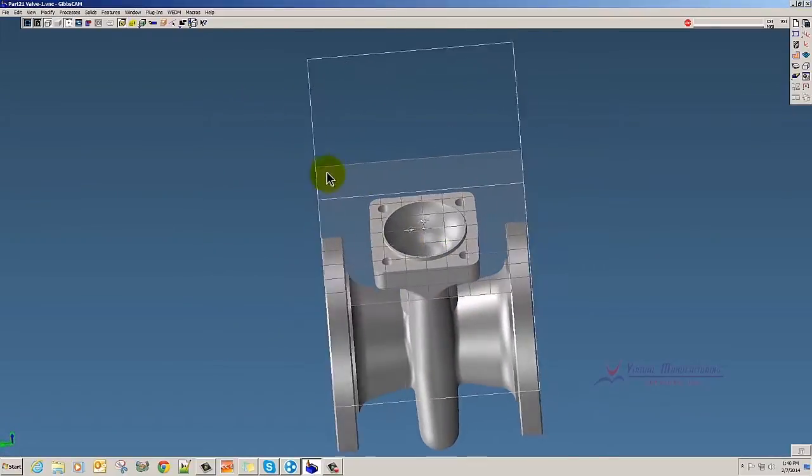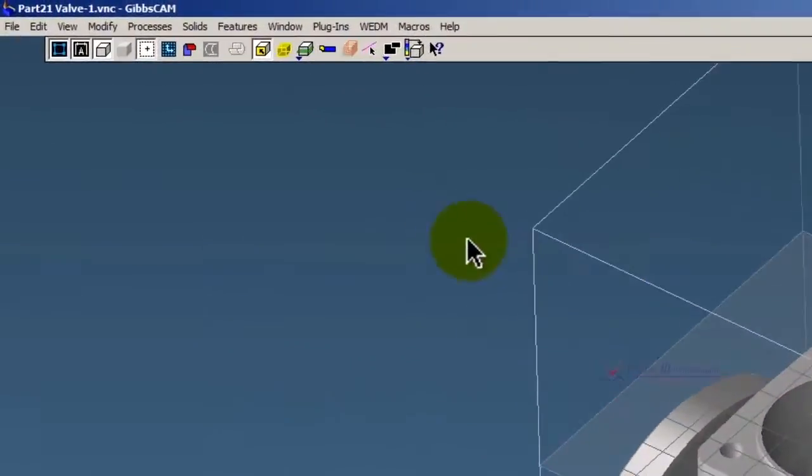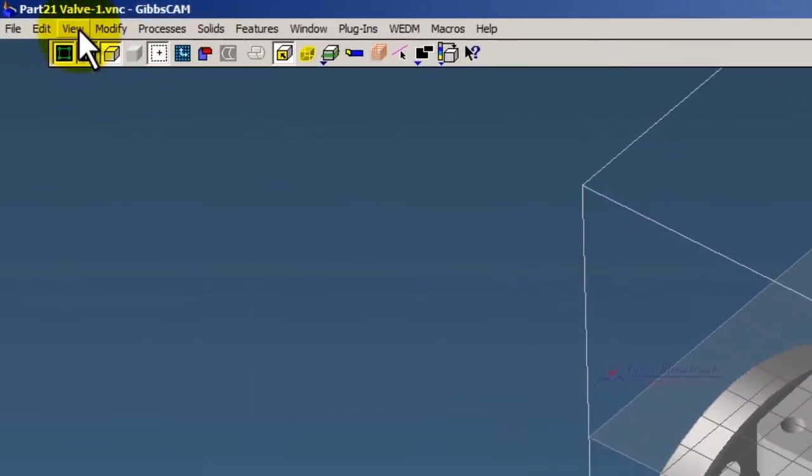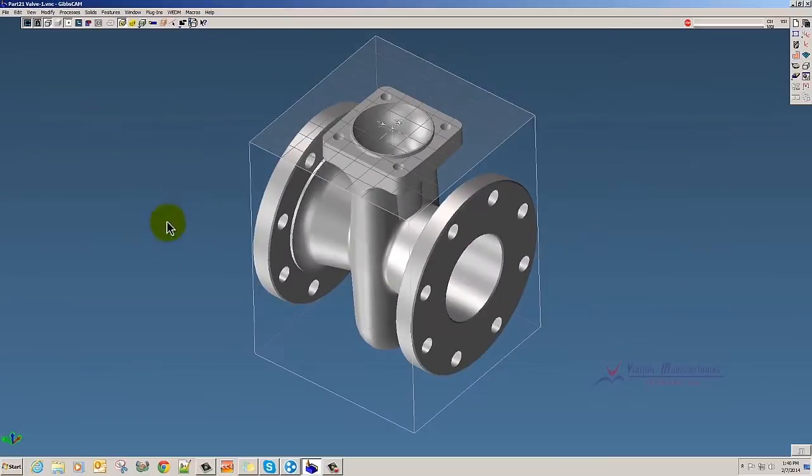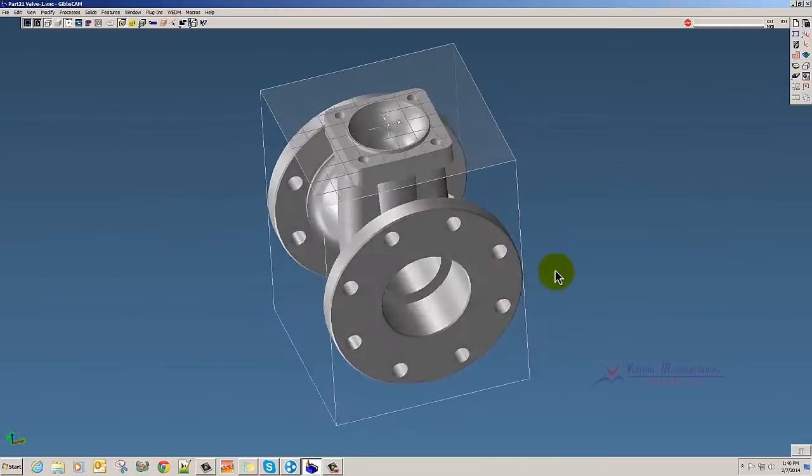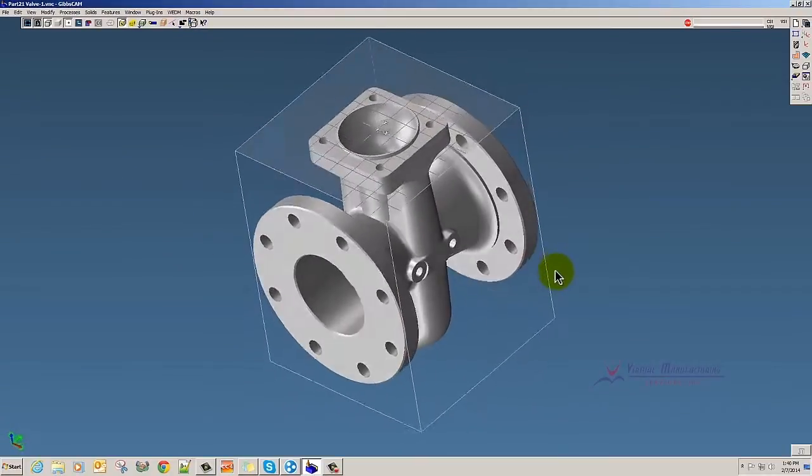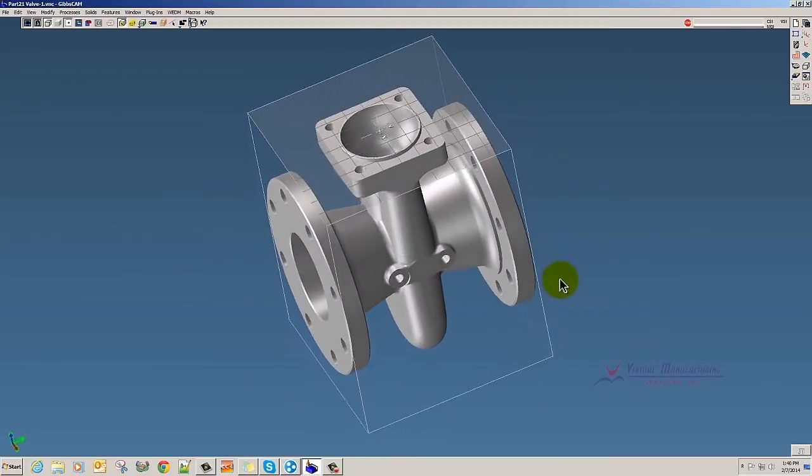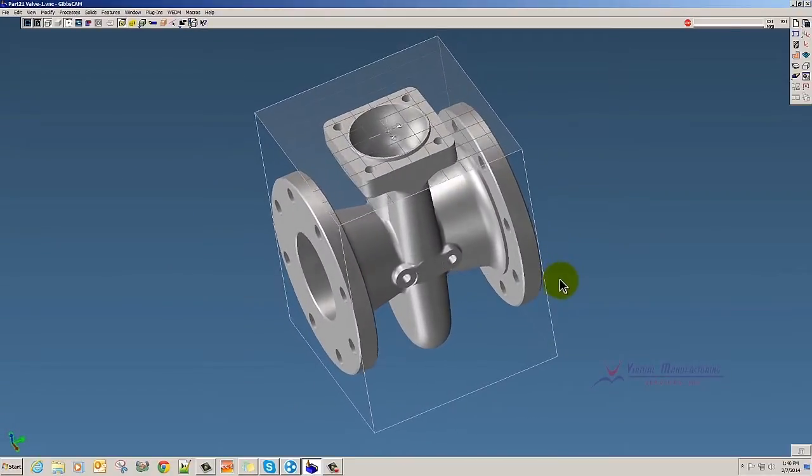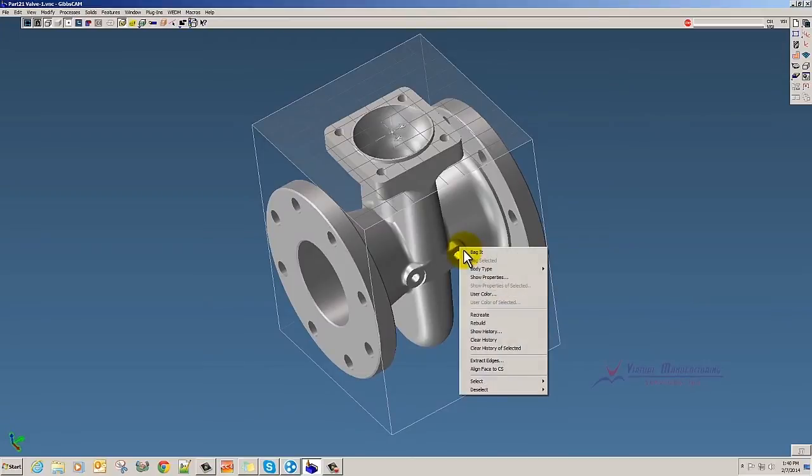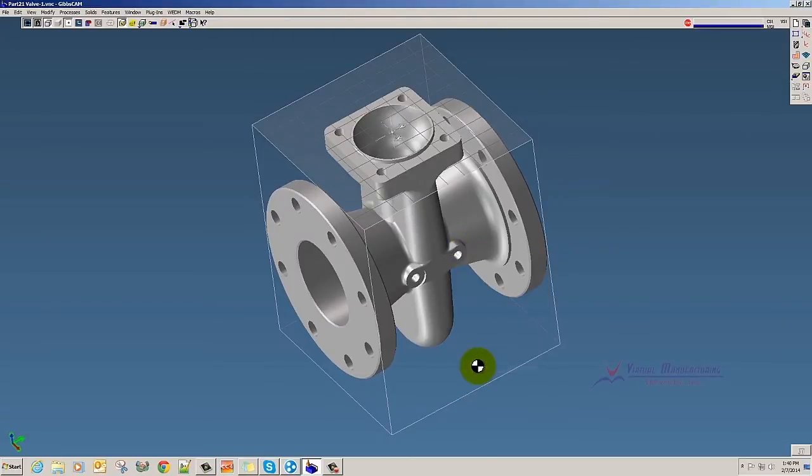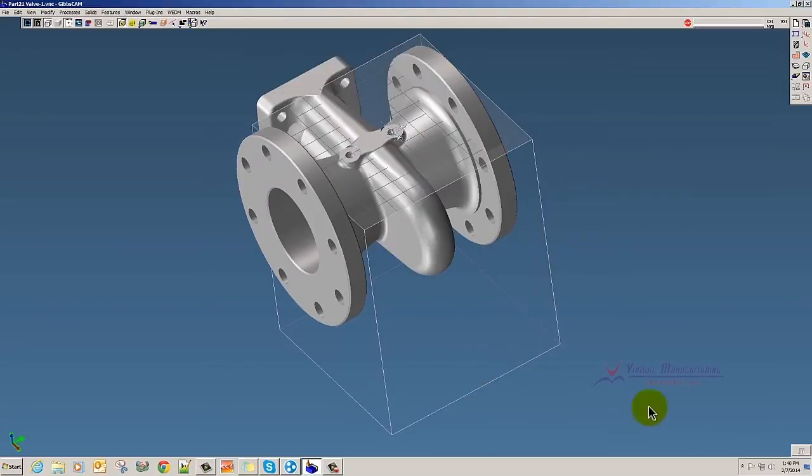And then of course after that, we would view ShrinkWrap. So there's just a quick mill example of the power of right clicking Align Face to CS.